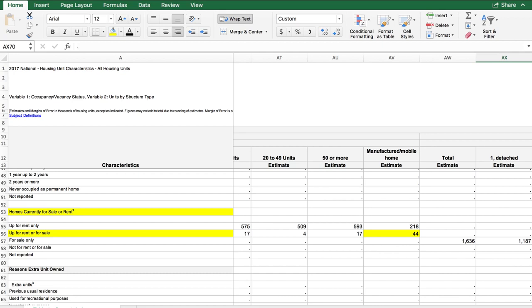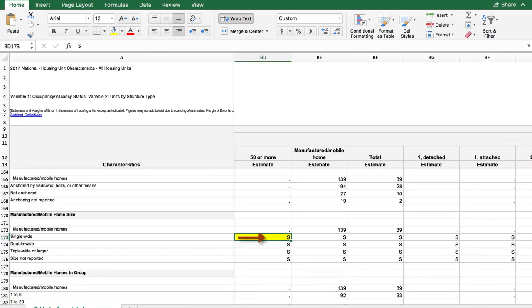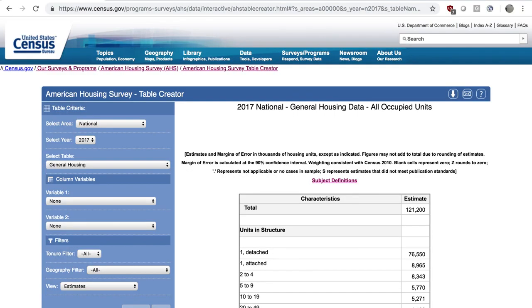You'll also notice that some cells in the table have a period or are blank. A period means there were either no cases in the sample or that the cross-tabulation is not applicable. A blank cell represents a true zero, and a Z represents rounds to zero. An S means the data are suppressed for data quality or disclosure reasons. These definitions are also found at the header of each table.